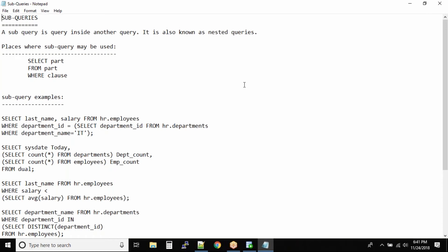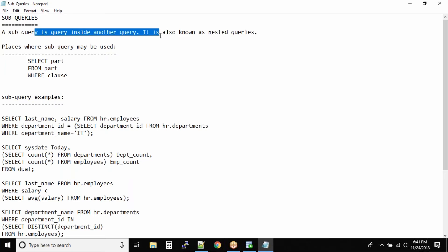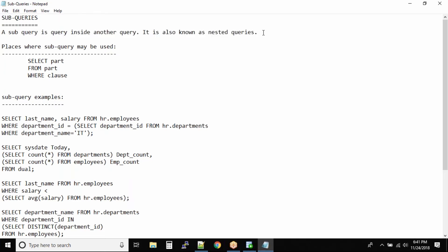So what exactly is a sub query? SQL is a very flexible language and there are a lot of ways in which you can run a single query. You can also run a query inside another query, and that's when you call it as a sub query. A sub query is a query inside another query. It is also known as nested queries.